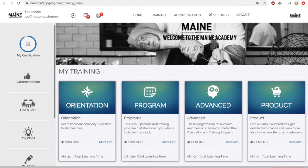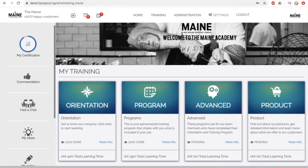DAN is divided into four main parts: you have your orientation, the training program, product, and advanced training.